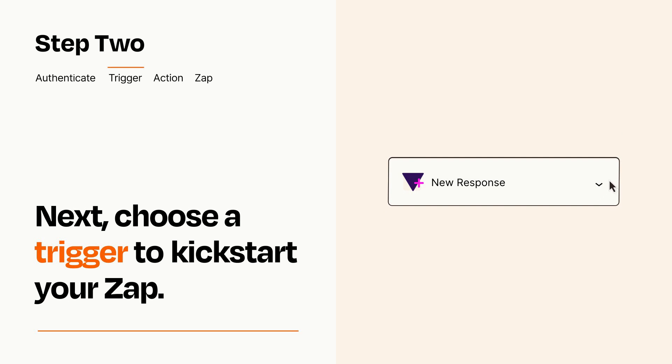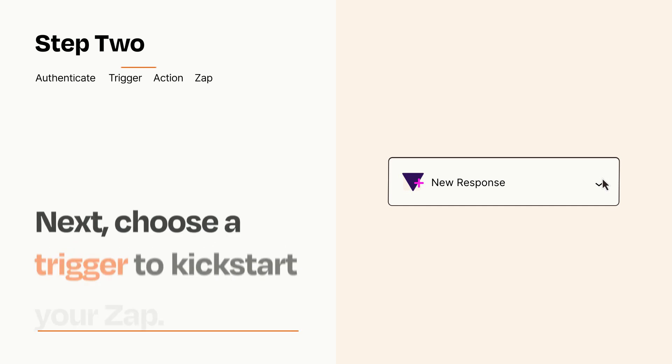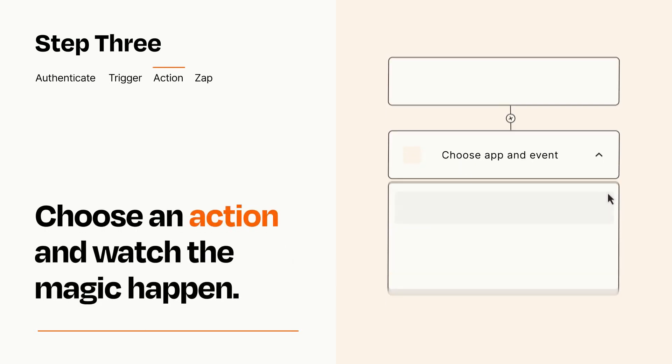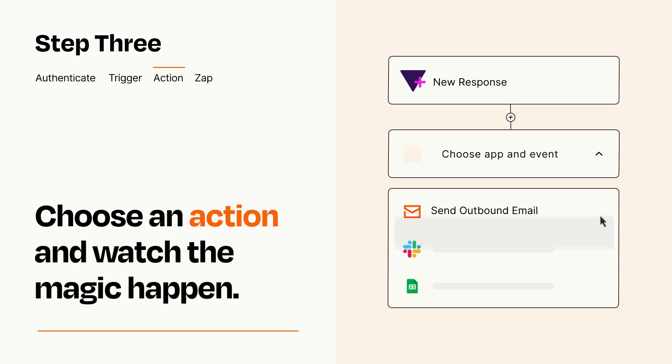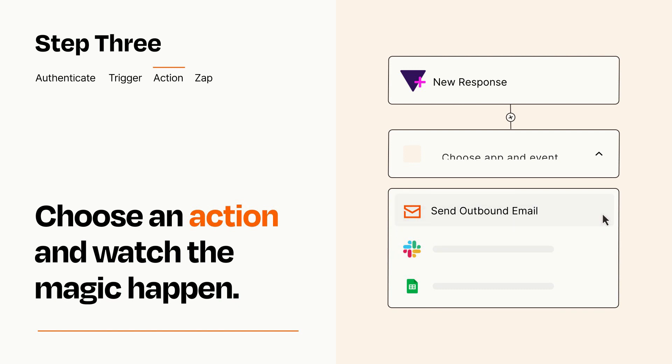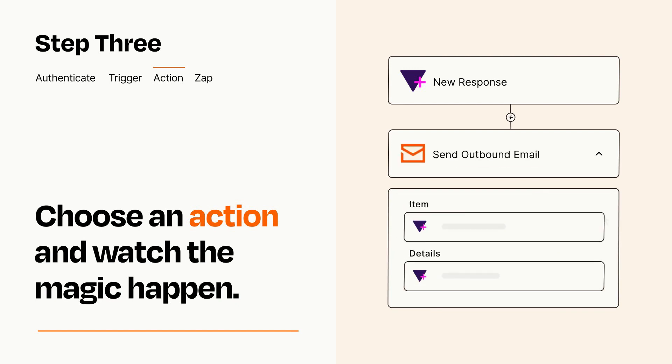This last part is where the magic happens. Choose the action you want to happen in your target app. You'll see a bunch of fields where you can specify the details of your Zap. You can type free form text or pull data in from your trigger step as needed.